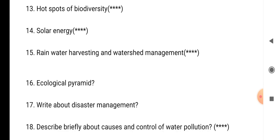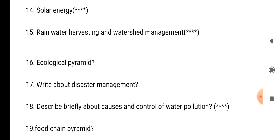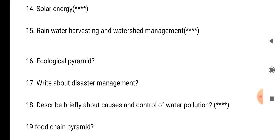Question number 18: describe briefly about the causes and control of water pollution. We have to write about the causes and control of water pollution and explain how to control the water pollution.